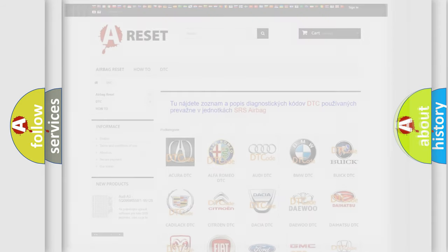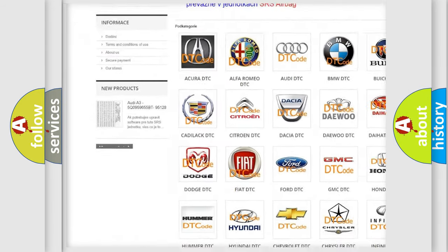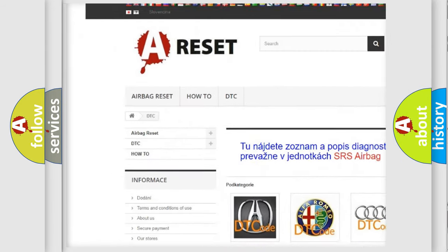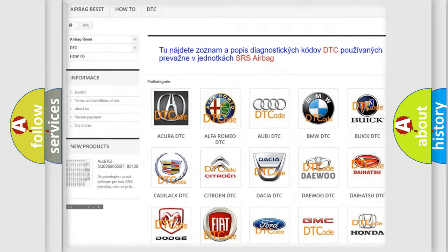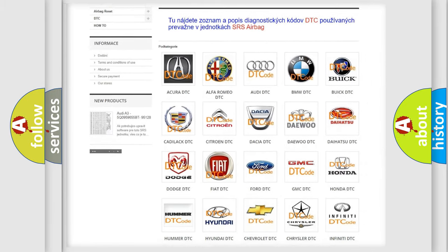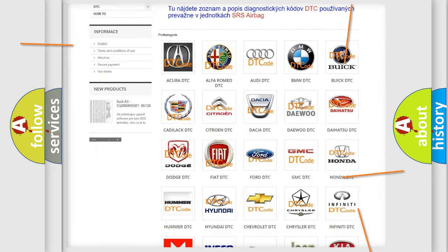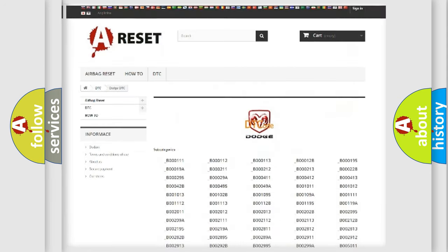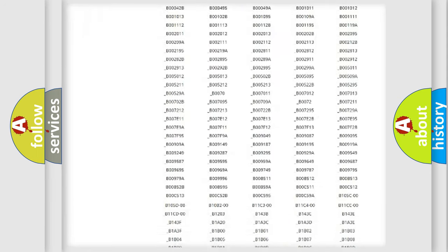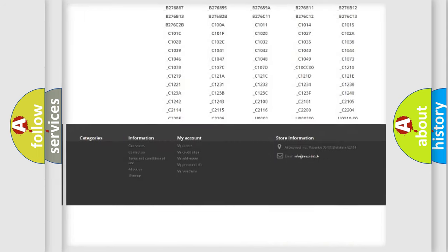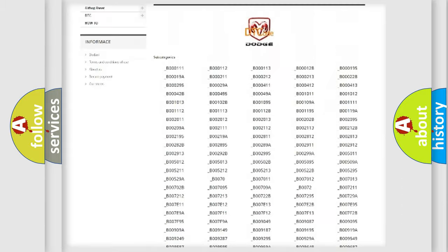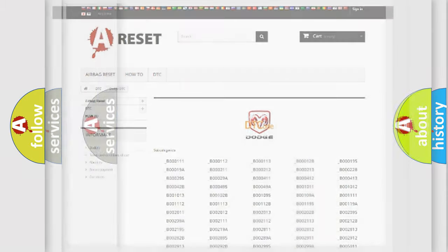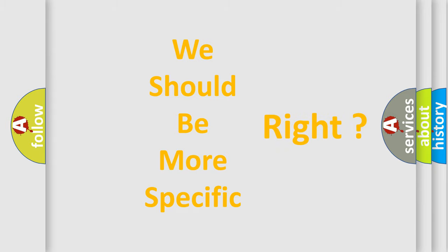Our website airbagreset.sk produces useful videos for you. You do not have to go through the OBD2 protocol anymore to know how to troubleshoot any car breakdown. You will find all the diagnostic codes that can be diagnosed in Dodge vehicles and many other useful things. The following demonstration will help you look into the world of software for car control units.